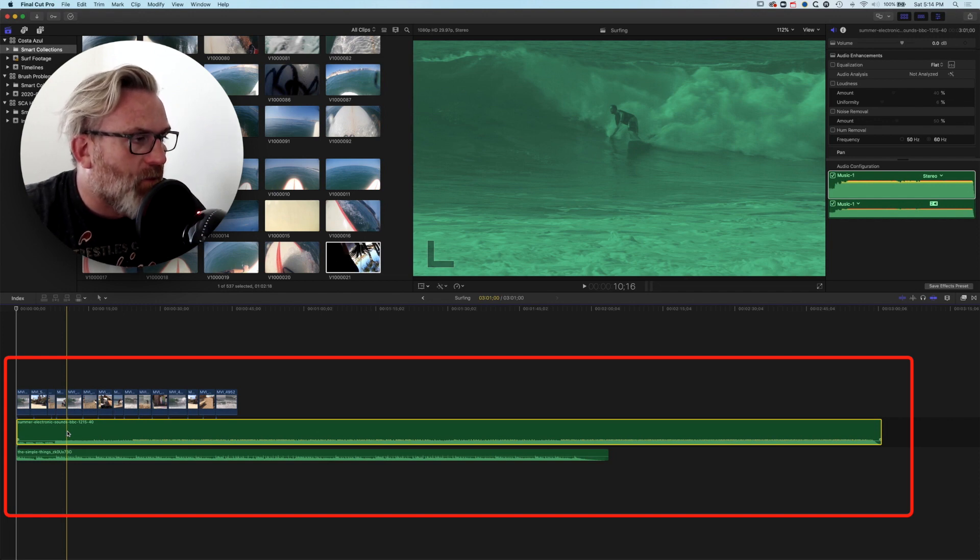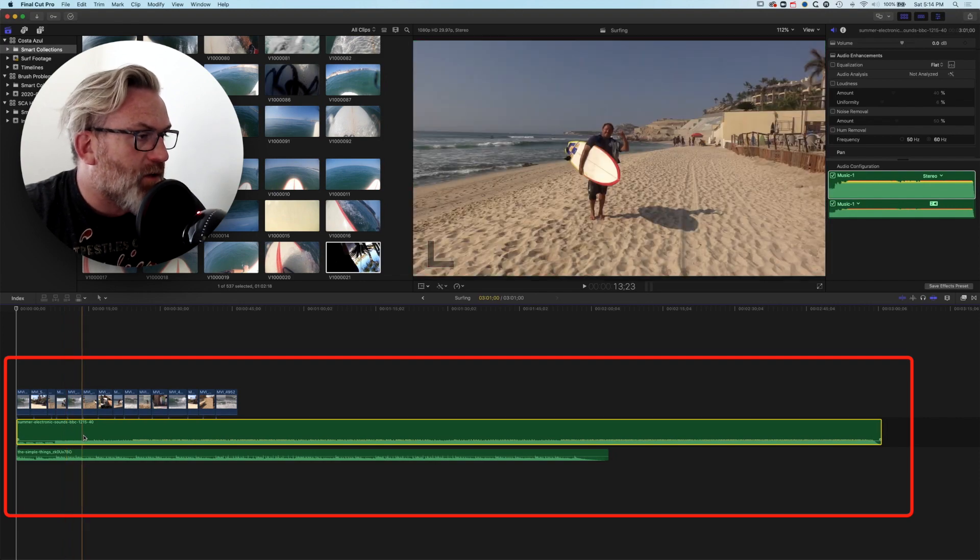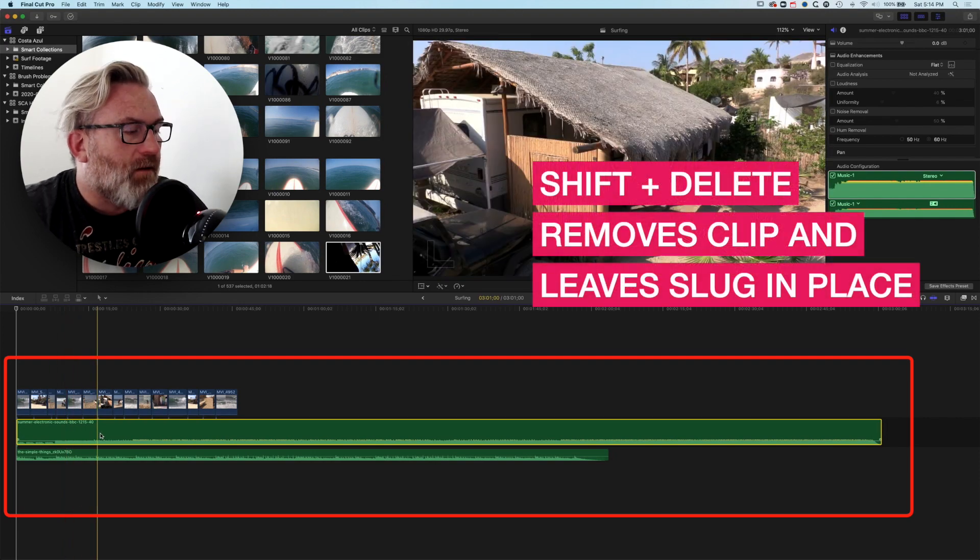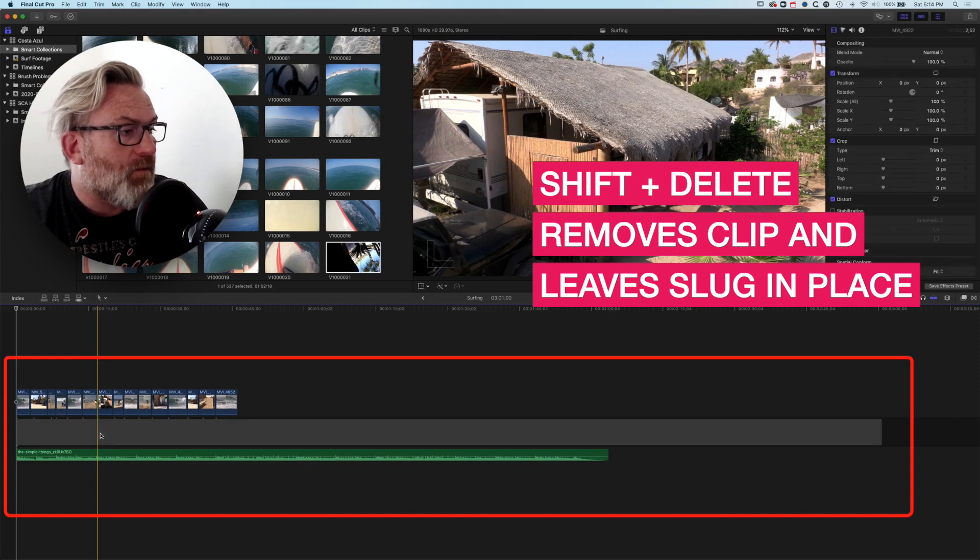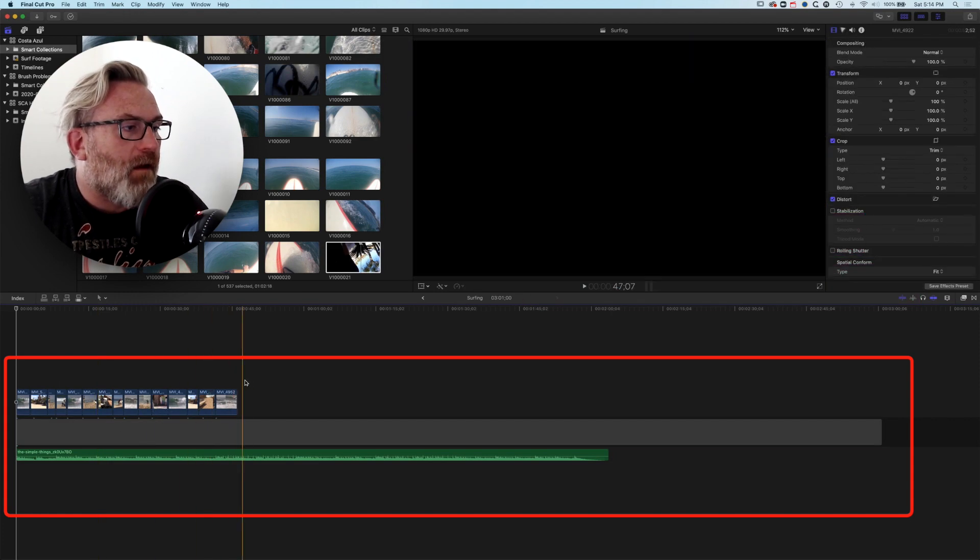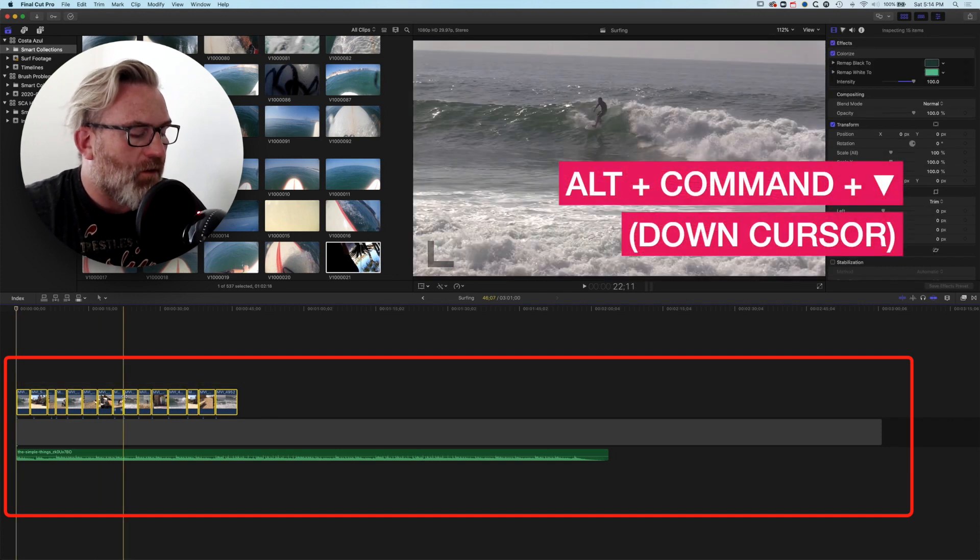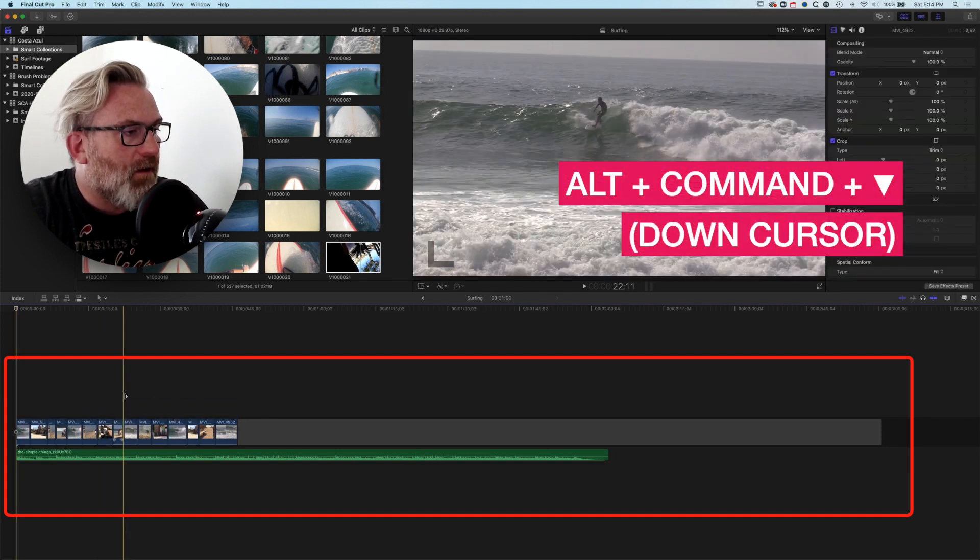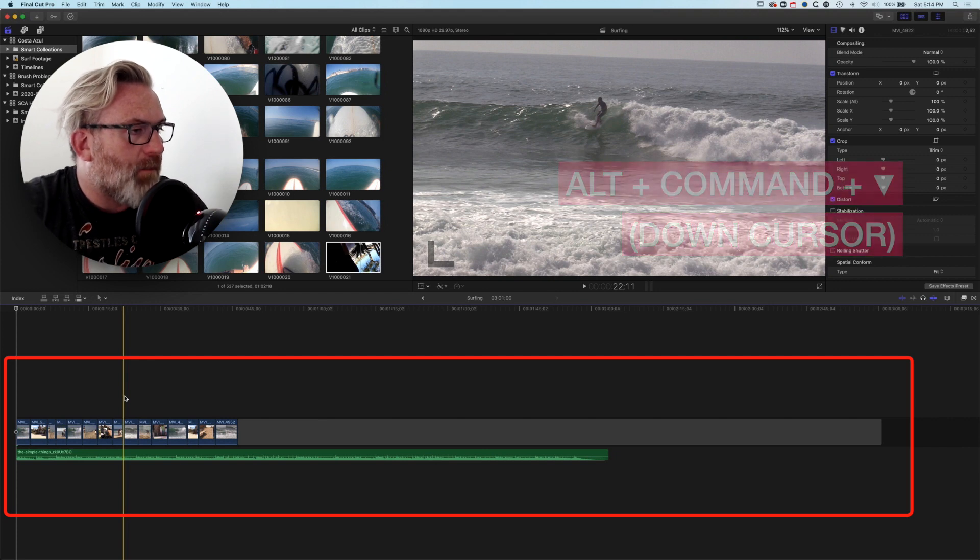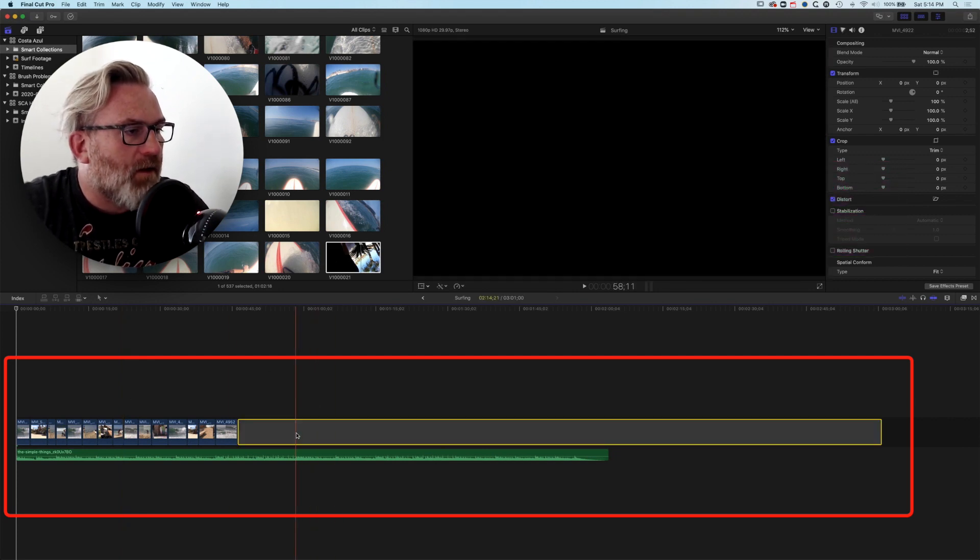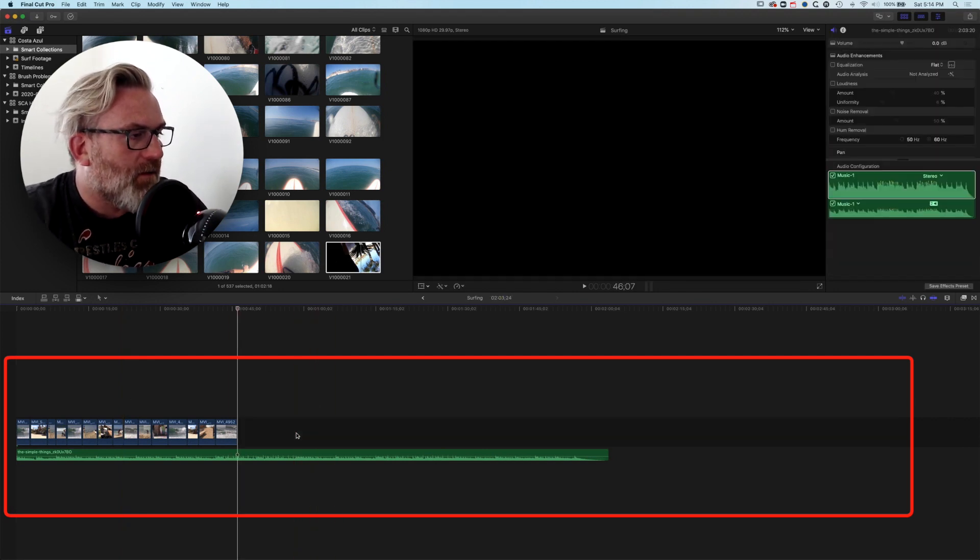There's a couple of different ways of doing this. The first is if I select the audio track, so this central audio track here, and hold down Shift and tap Delete, that will delete the audio track. Then I can select my clips here and hold down Alt+Command and the down arrow, and that will drop my clips onto the main storyline. Then we have this slug here which we can now delete.